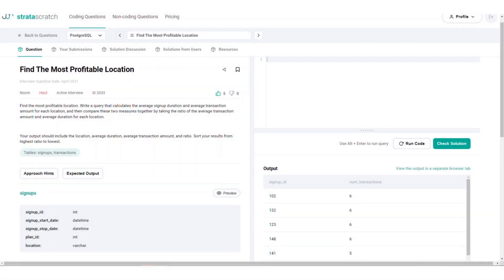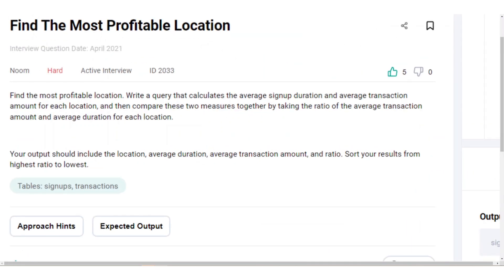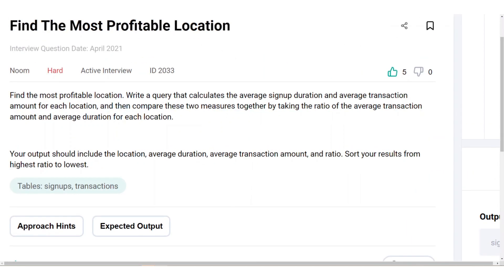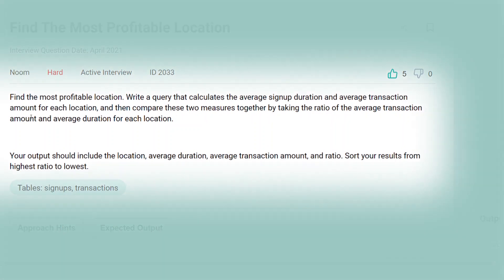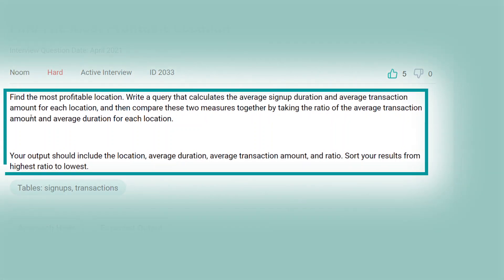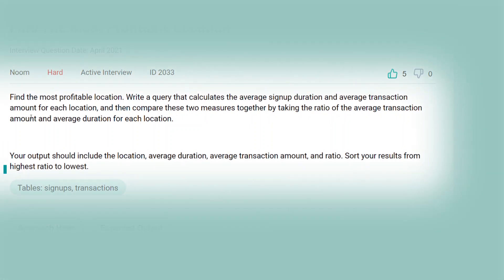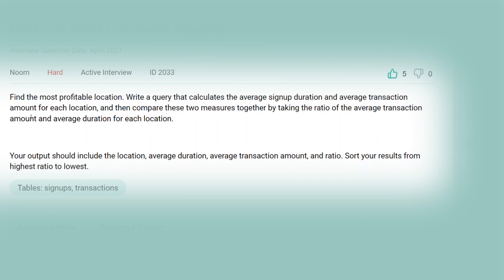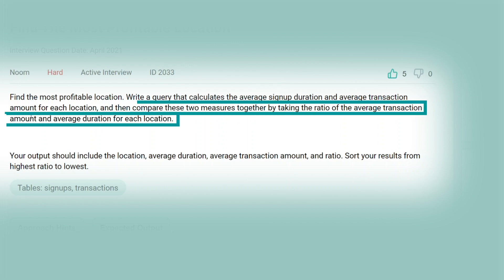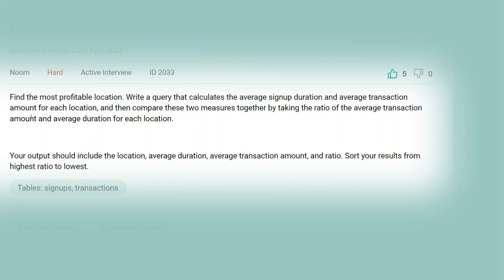Our interview question for today is from Noom. Noom is a fitness and weight loss subscription based app for tracking food intake and exercise habits. Our question today is find the most profitable location. The question asks you to calculate the average signup duration and average transaction amount for each location and then compare these two measures by taking the ratio of them for each location. You're given an expected output and are asked to sort them from highest ratio to lowest.